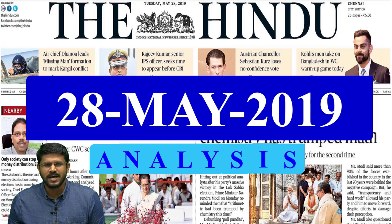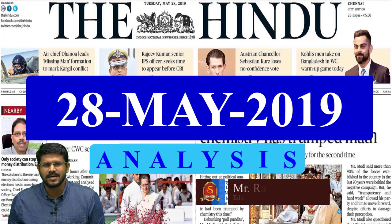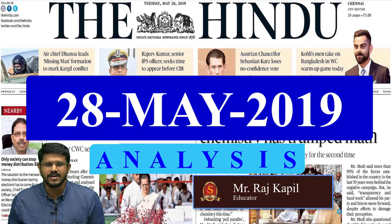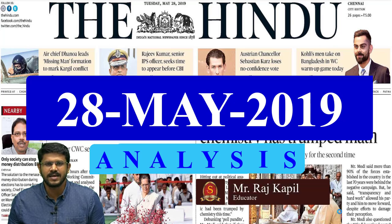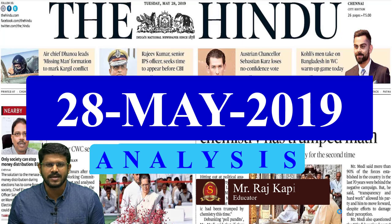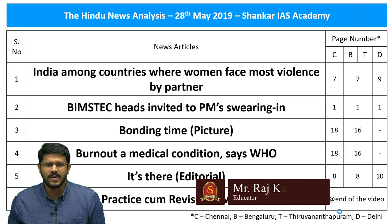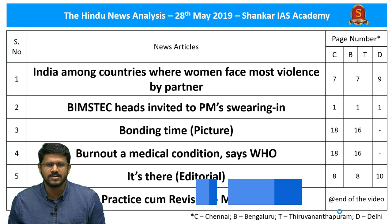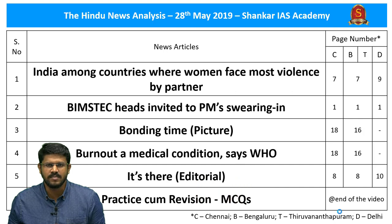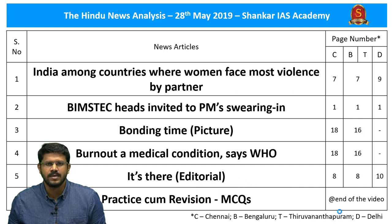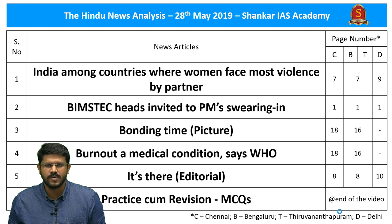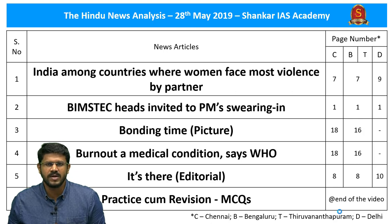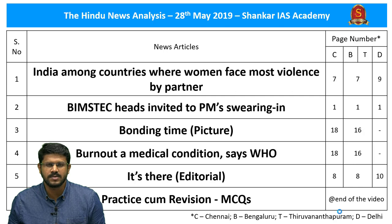Welcome to the Hindu News Analysis by Shankar Ayes Academy for May 28th, 2019. Displayed are the list of news articles selected for today's analysis and the page numbers in Chennai, Delhi, Bengaluru and Thiruvananthapuram editions. The link for handwritten notes and time stamping are provided in the description box. For mobile phone viewers, time stamping is also in the comment section.